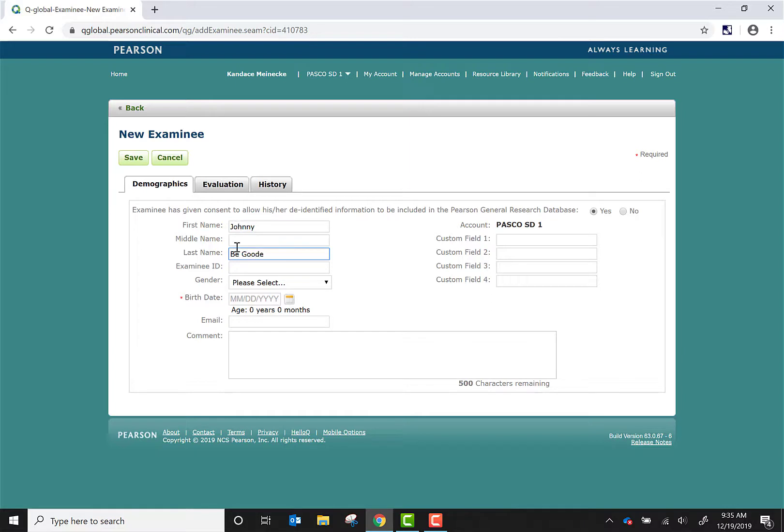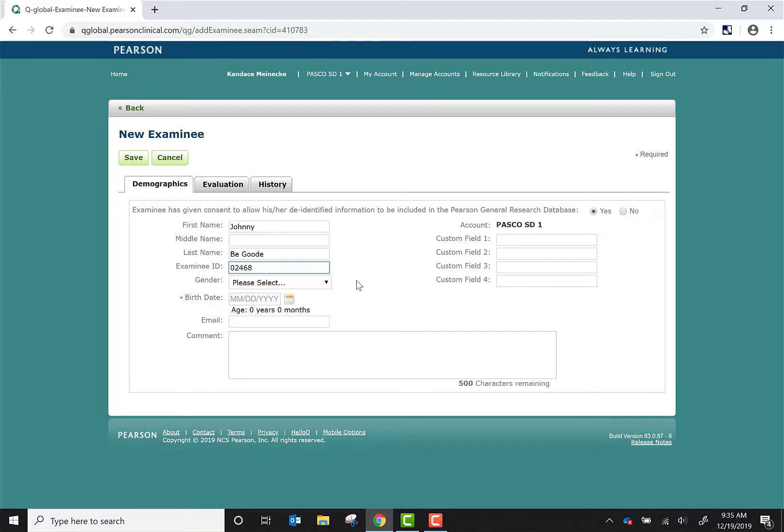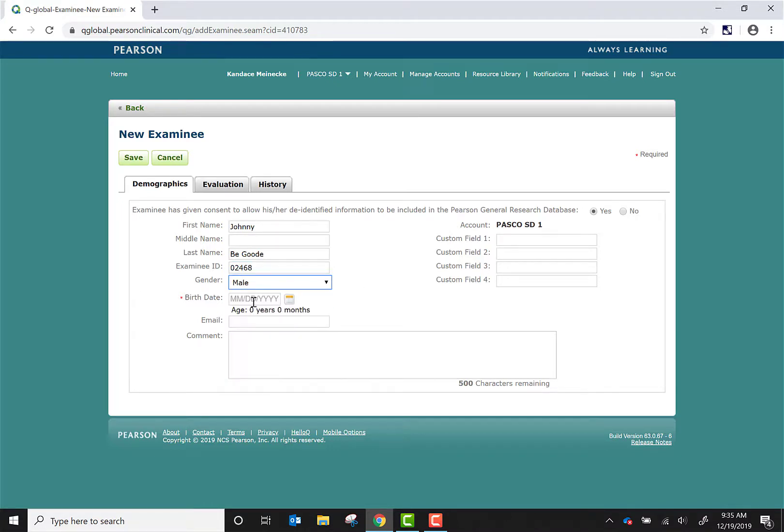It is important to always include the examiner ID or his ID number through the Pasco School District. This helps with the search feature, and always required is the date of birth.